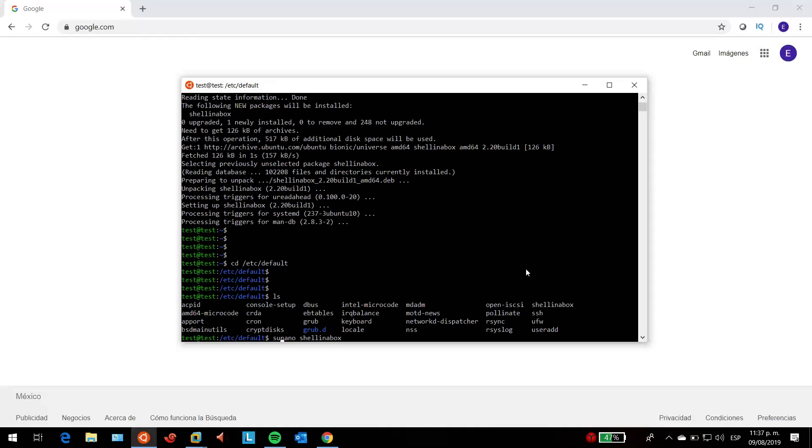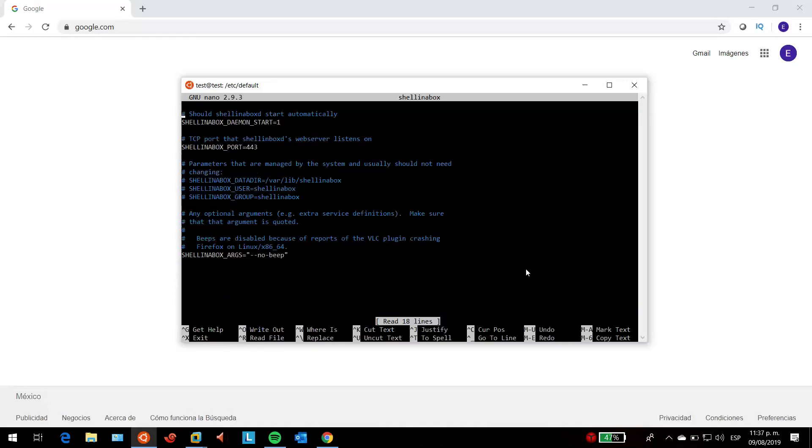This is as simple as changing the port. You will see something like 4200, but you just have to change it to whatever port you want. I'm going to change it to 443, and then... okay, now let's try another port, for example 8080.